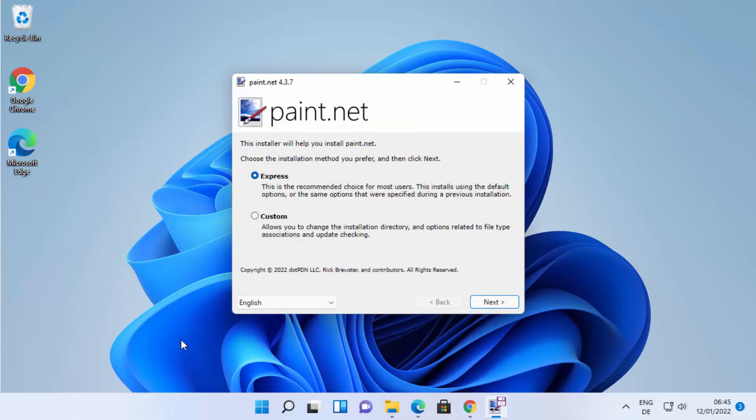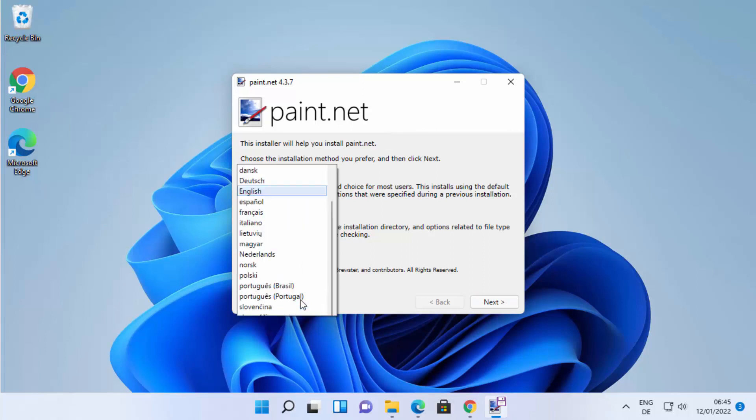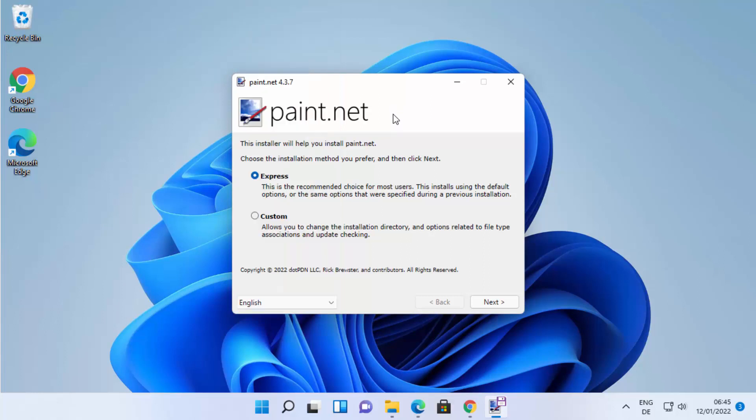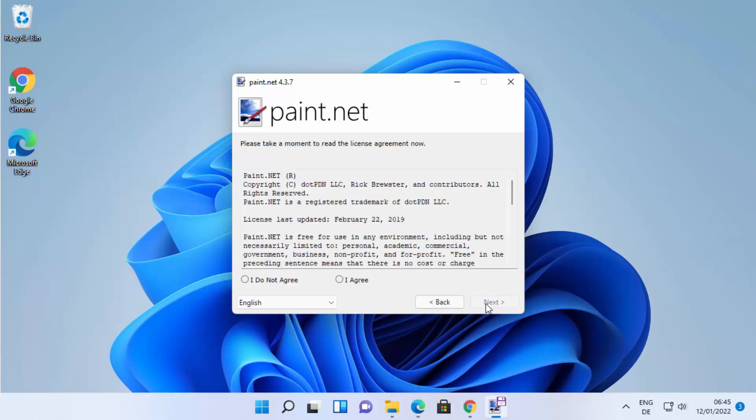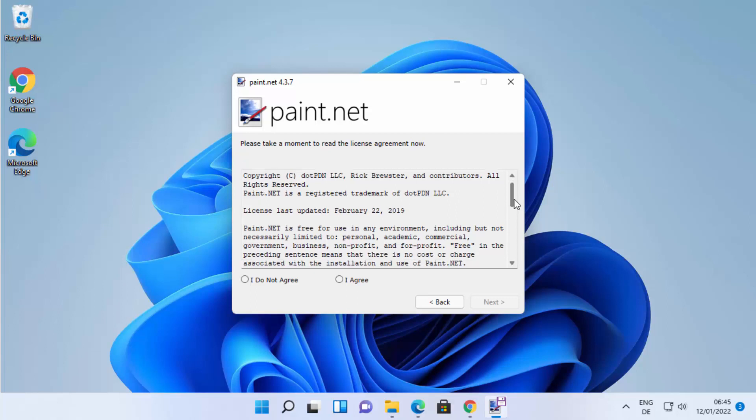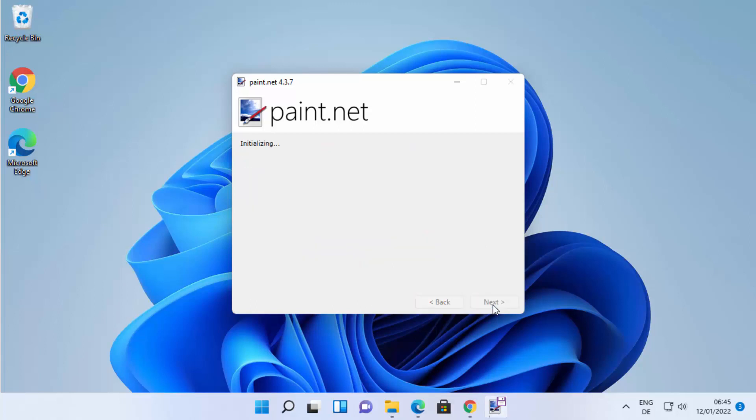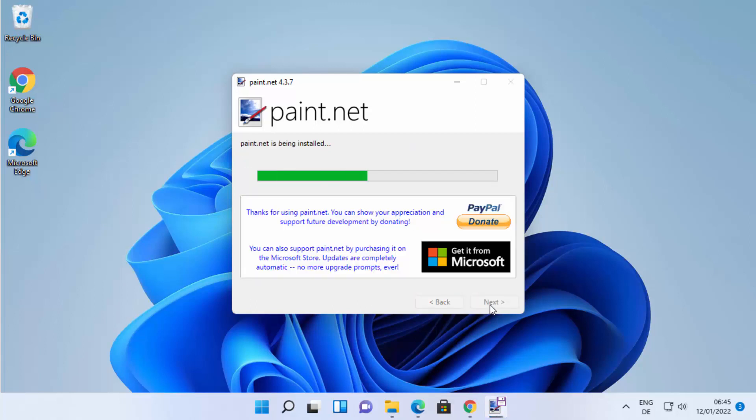Once all the files are downloaded, you will see this next window where it says Paint.NET. From here you can select your language in which you want to install Paint.NET. Once you have selected the language, I'm going to select the Express version here and then click on 'Next'. If you agree with these license terms and conditions, just click on this 'I Agree' radio button and then click on 'Next'.